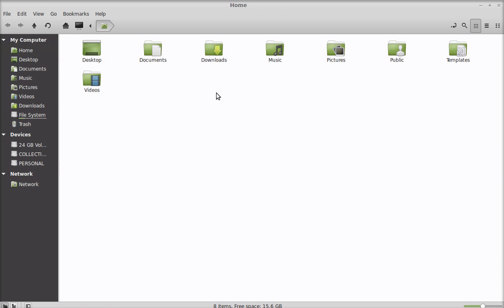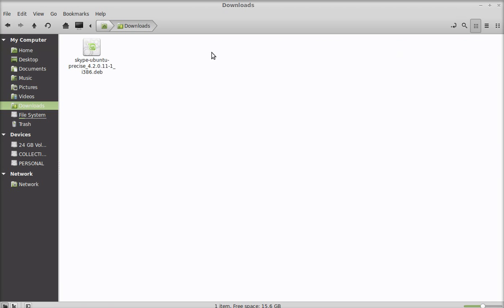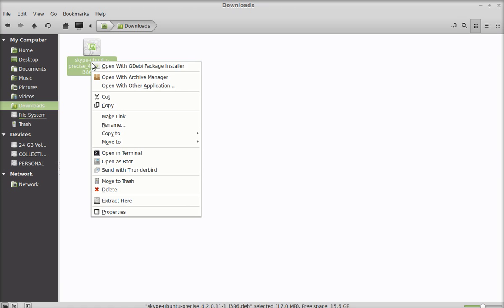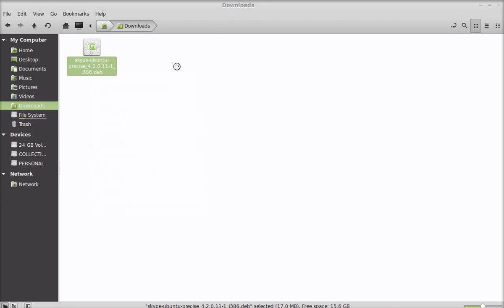Here is the Debian package that we just downloaded for Skype. So just right click here to install and open this with GDB package installer.